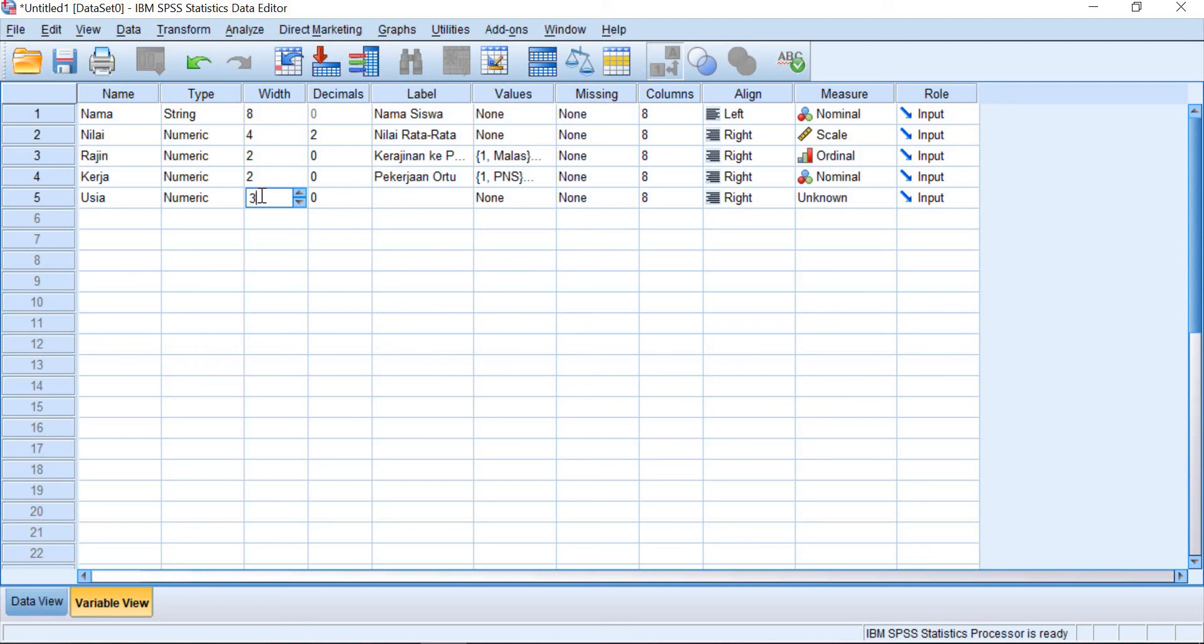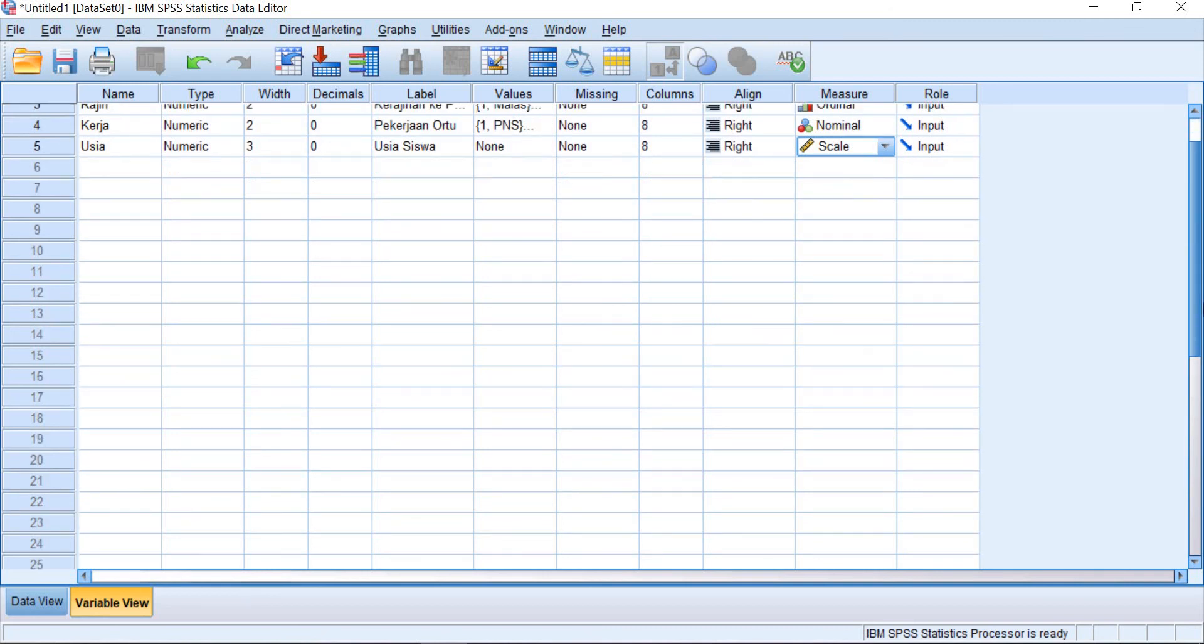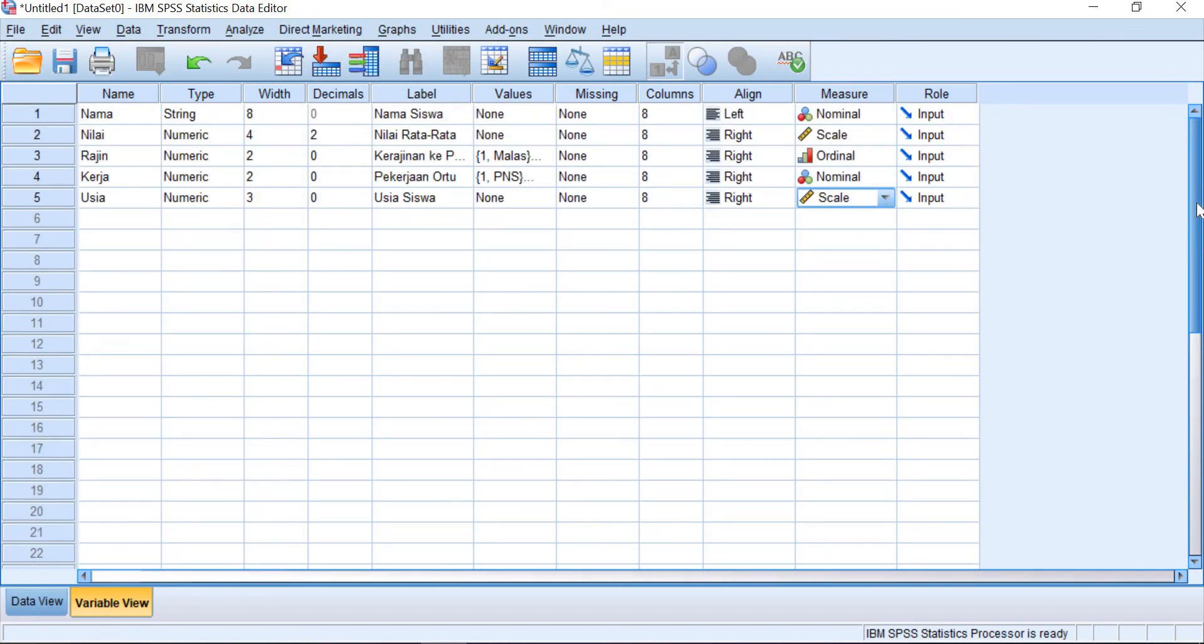Two or three. No values and it should be scale. Okay, after you did that you can go to your data view again and it will be like this directly.